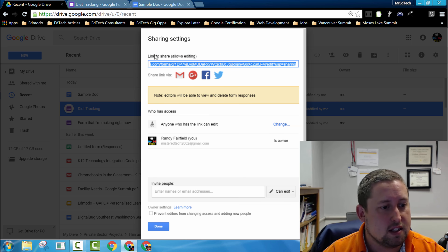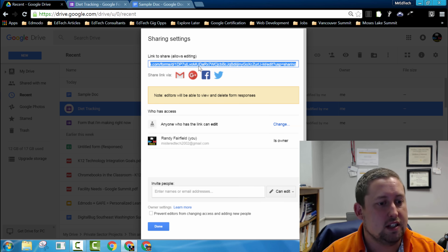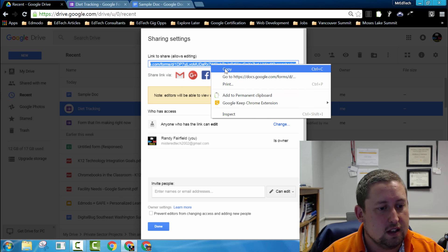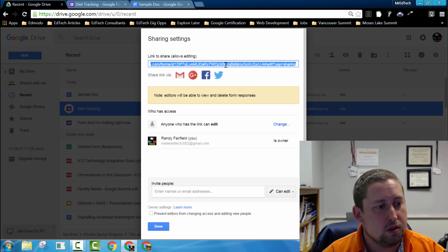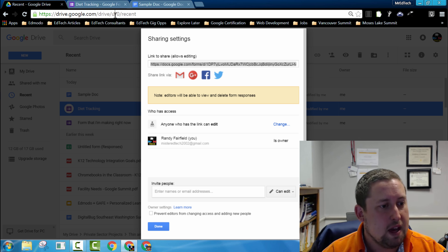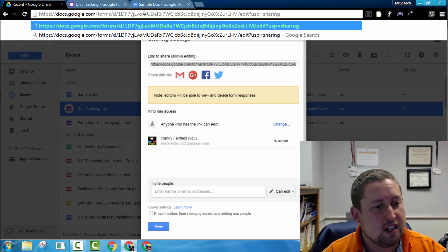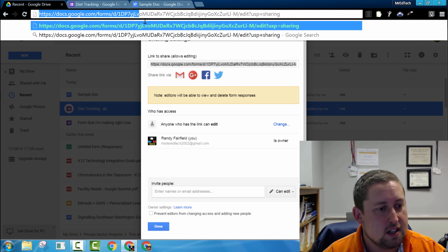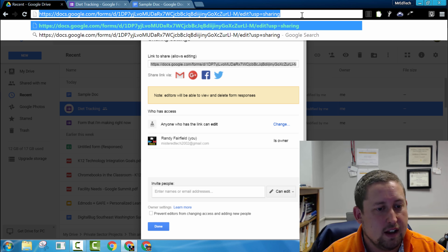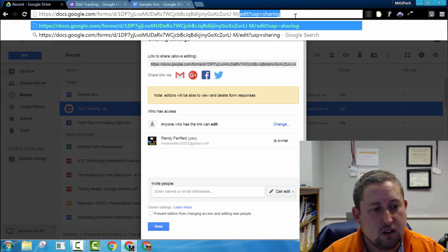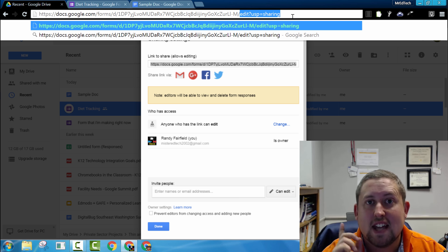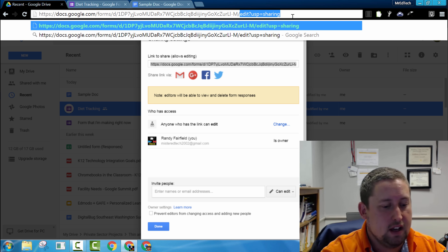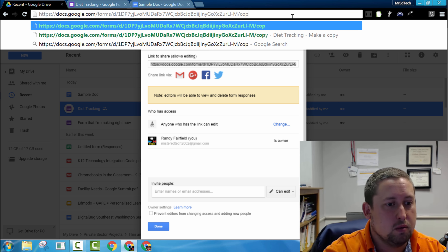From there, you'll get this link across the top and it says 'Link to share.' If you right-click and copy or push Ctrl+C, paste that link in your browser, and across the top you'll get this nice long hyperlink. At the very end of it, it says 'edit?usp=sharing.' We're going to take that text out and replace it with the word 'copy.'